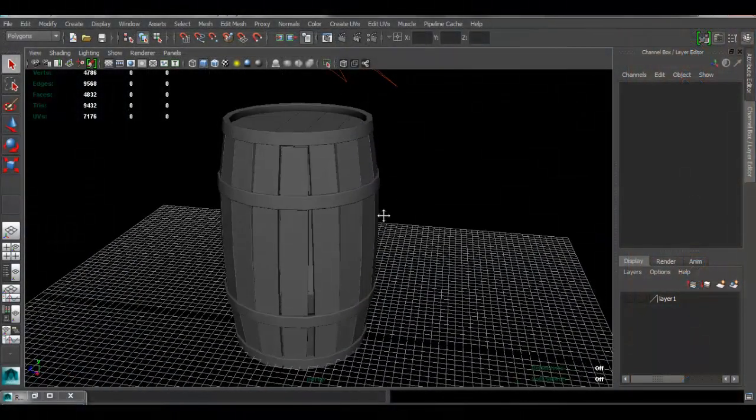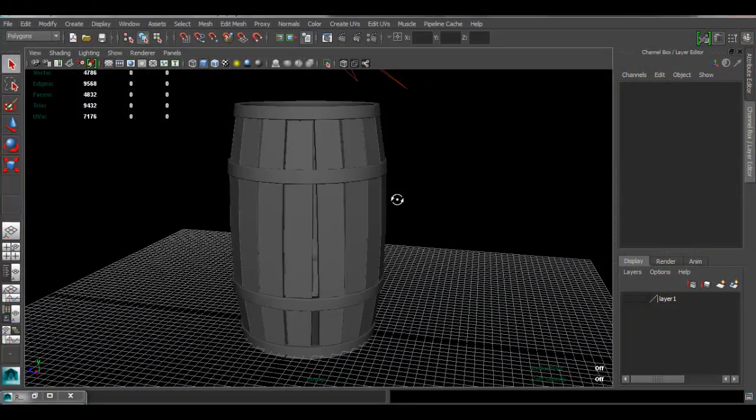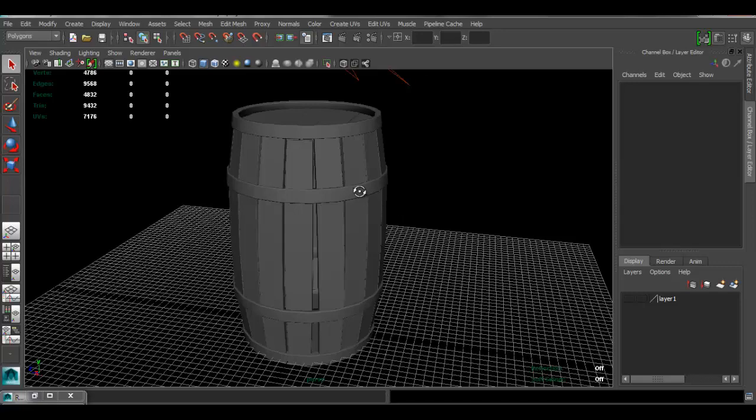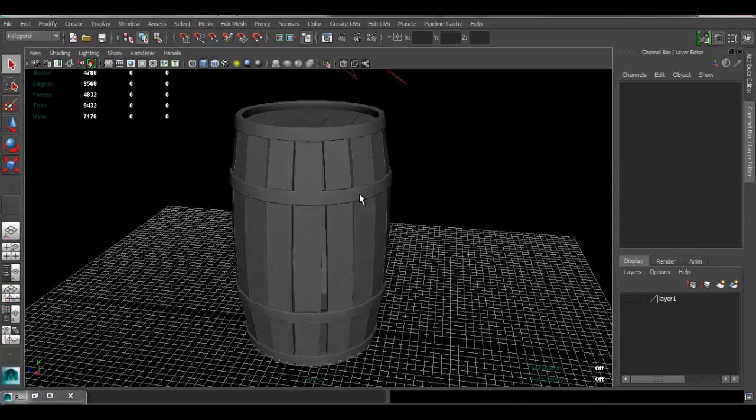Alright, so in this video I want to show you a super easy way to render an ambient occlusion for your model. This is what I call the lazy man's way of doing it.